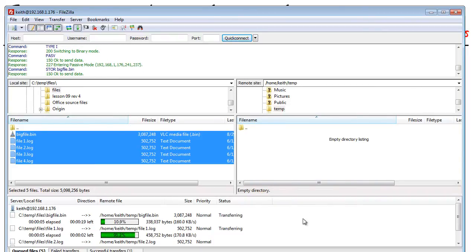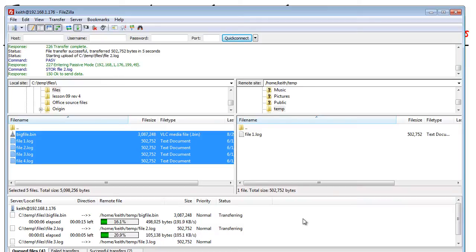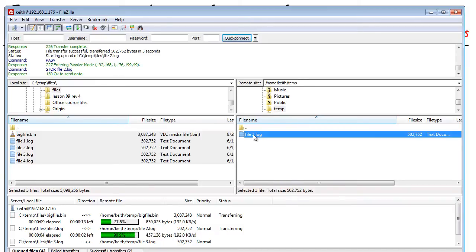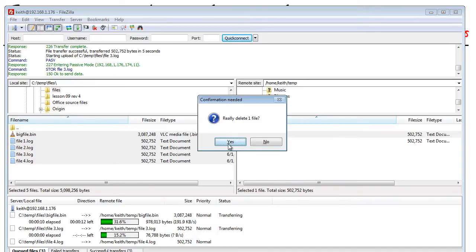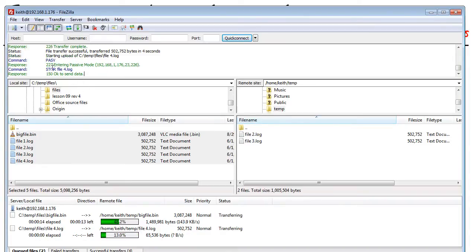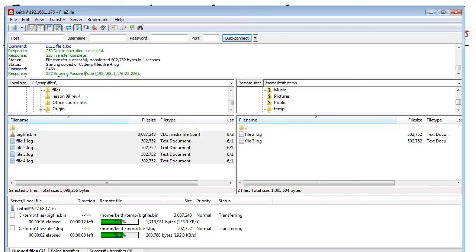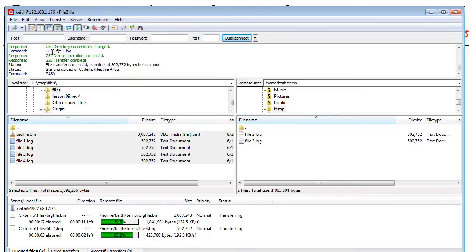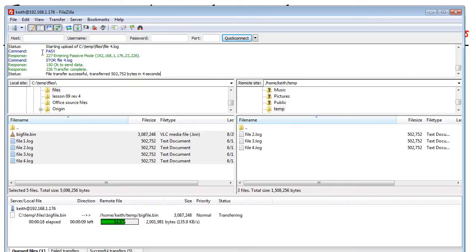The other question is can we delete files? So if we want to delete a file, highlight one, hit delete and say are you sure? If you'll notice we have the delete command that was successfully executed and we deleted that specific file. So there's our delete command right there.